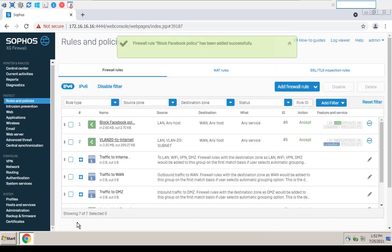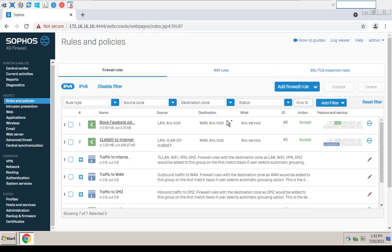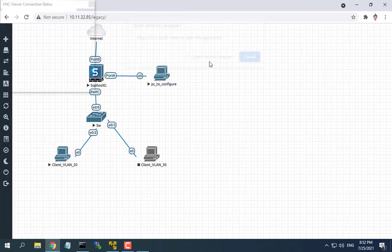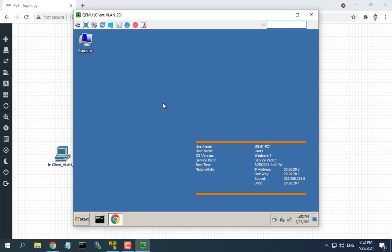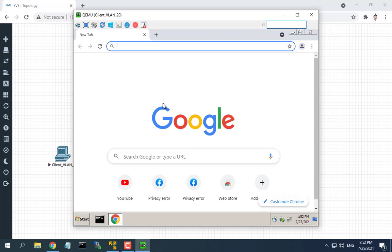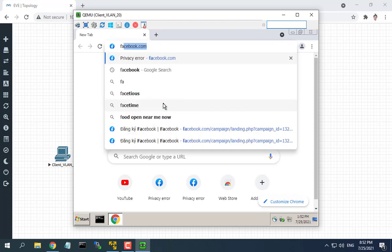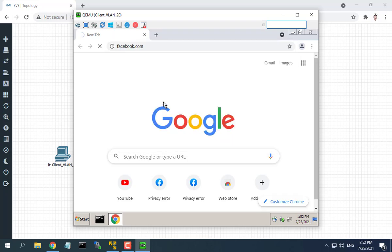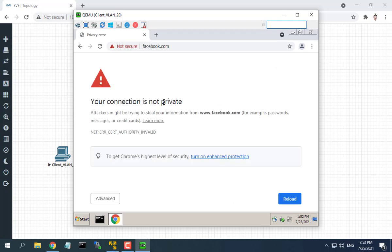I hope this video helped you to block a website on Sophos Firewall. As always, if you found this post useful, then subscribe to my YouTube channel. Thank you.